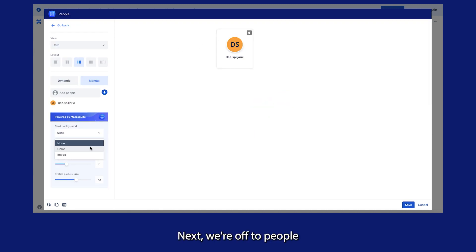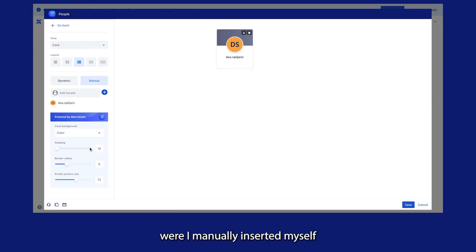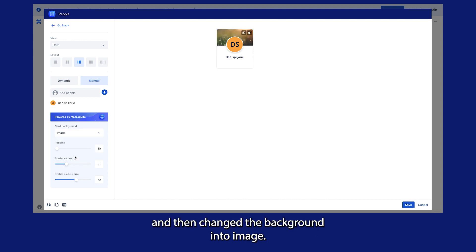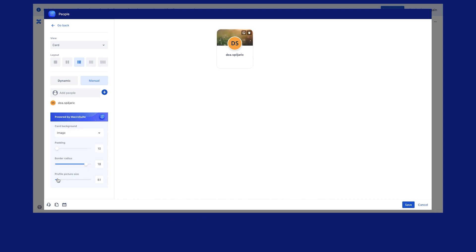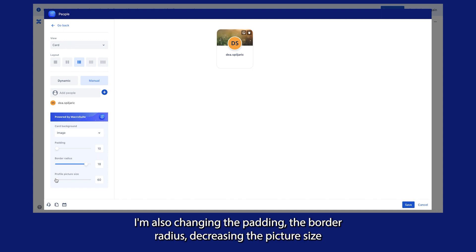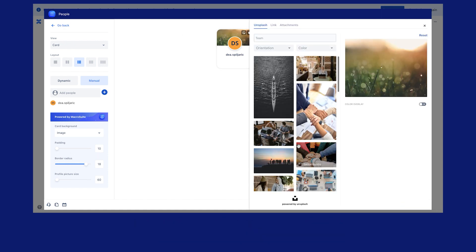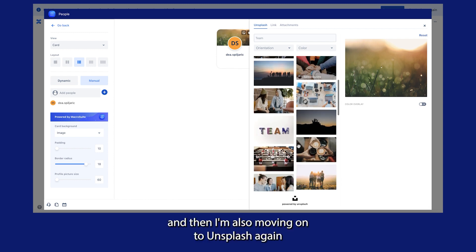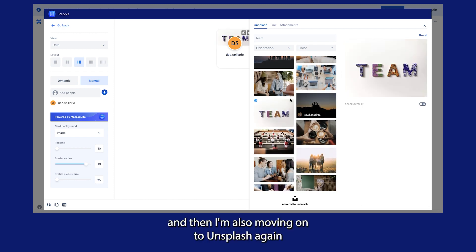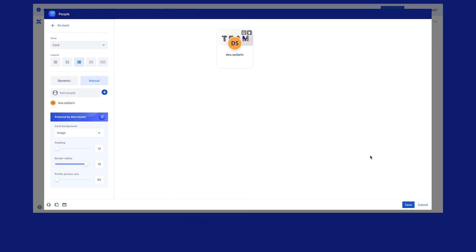Next, we're off to people, where I manually inserted myself and then changed the background to image. I'm also changing the padding, the border radius, decreasing the picture size, and then moving on to Unsplash again to choose another picture.